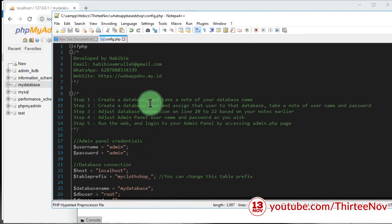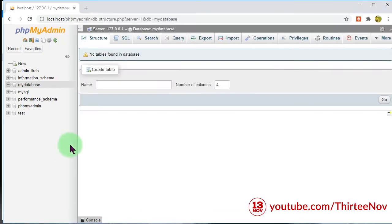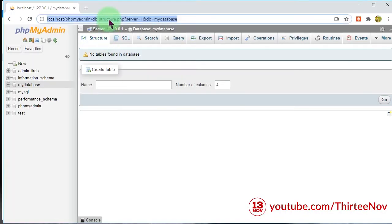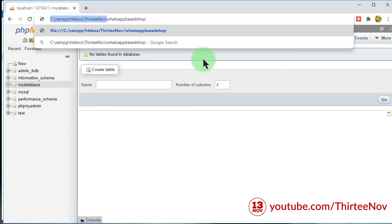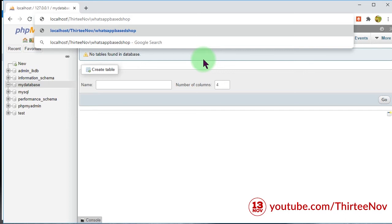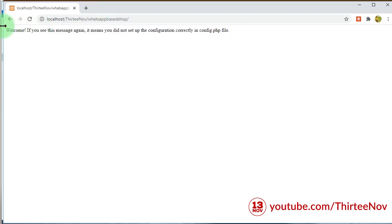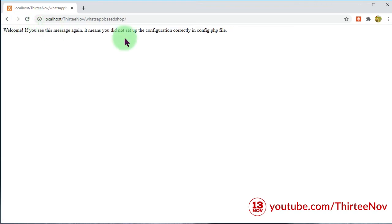I think we are done with the configuration. To install this online shop, let me copy the address, paste it here, and change this part to localhost. If you are running it on a real web server, you can just enter your domain name, for example myshop.com. Then press Enter.